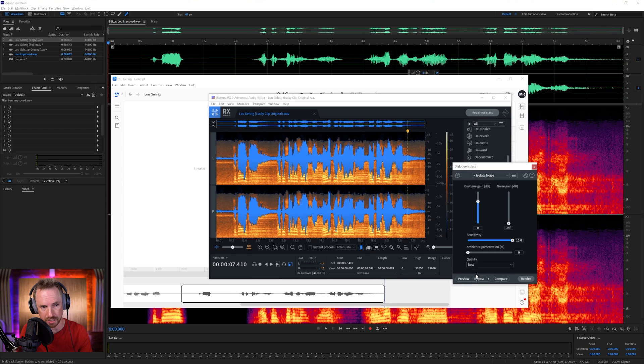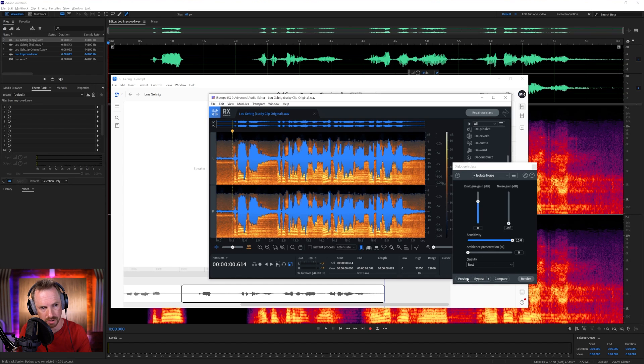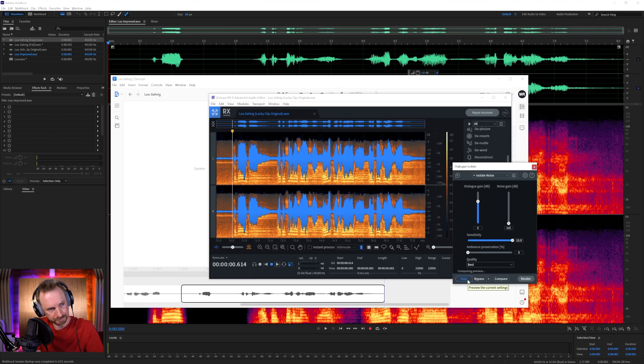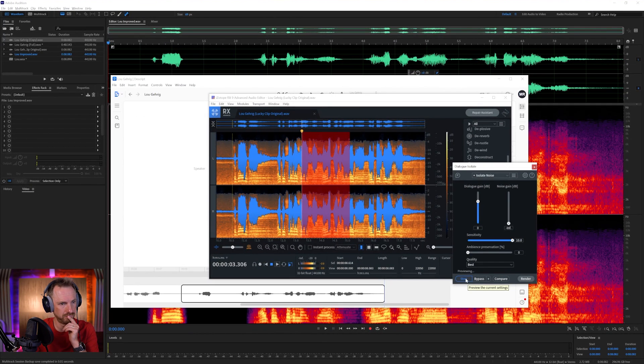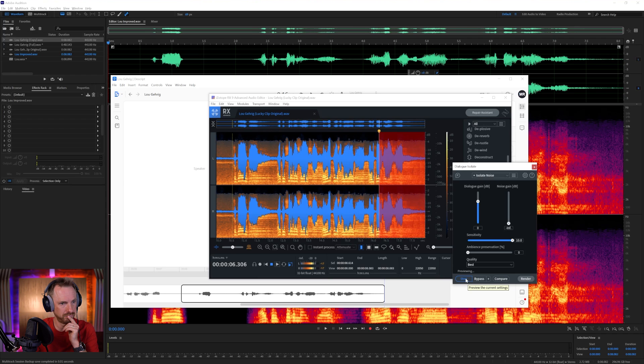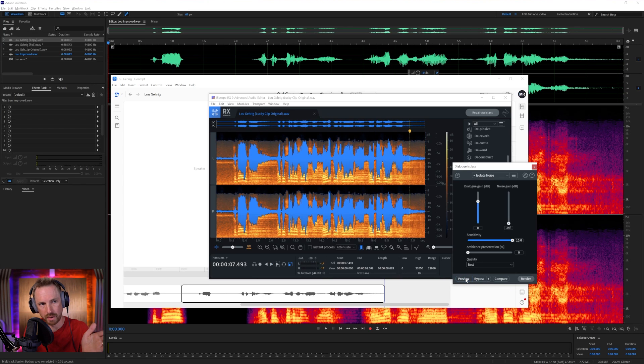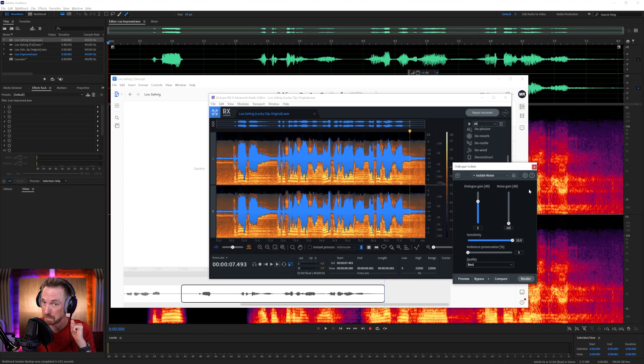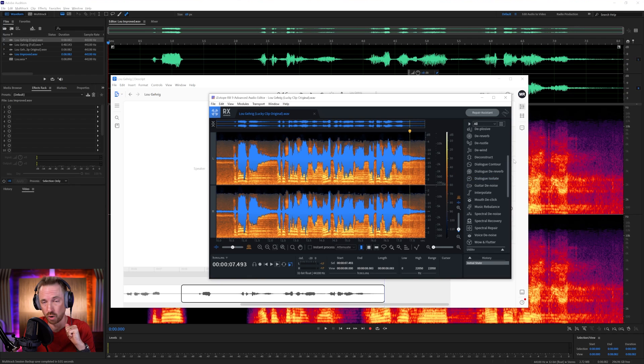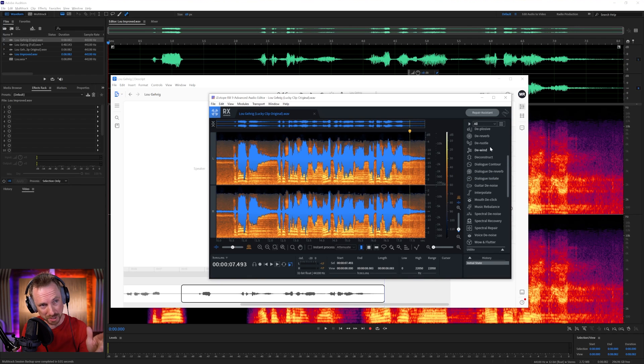It's not perfect, but it's good. Let's go to best quality and try that again, because maybe best quality render will do even better. Let's play that. 'Today, I consider myself the luckiest man on the face of the earth.' Okay, I reckon dialogue isolate with the noise gain turned right the way down, dialogue gain at neutral, sensitivity at 10, is probably the best result we have had yet. Well done, iZotope RX. You are worth every single penny.